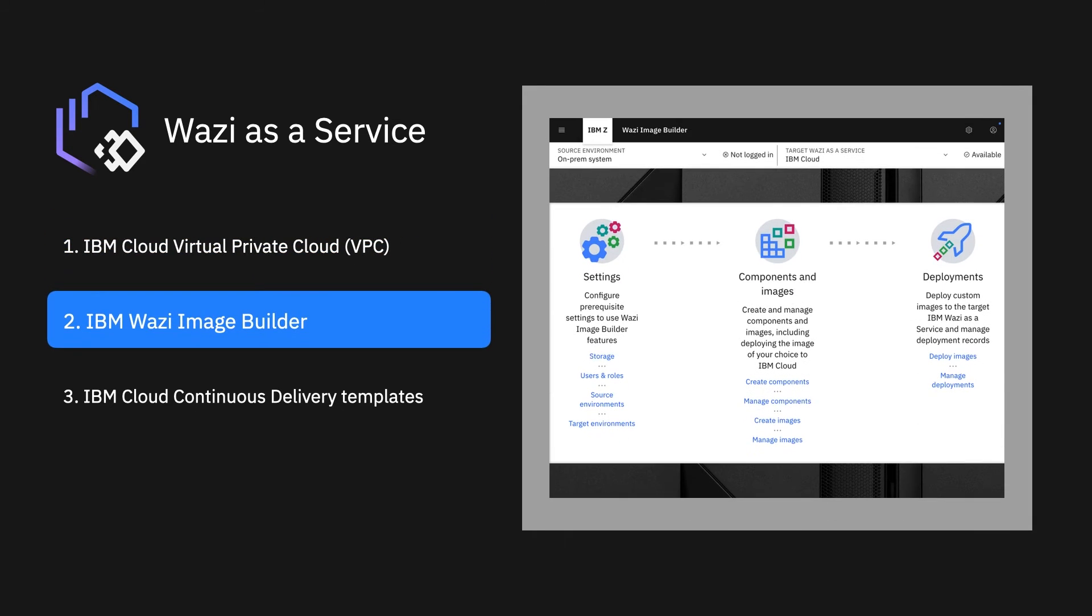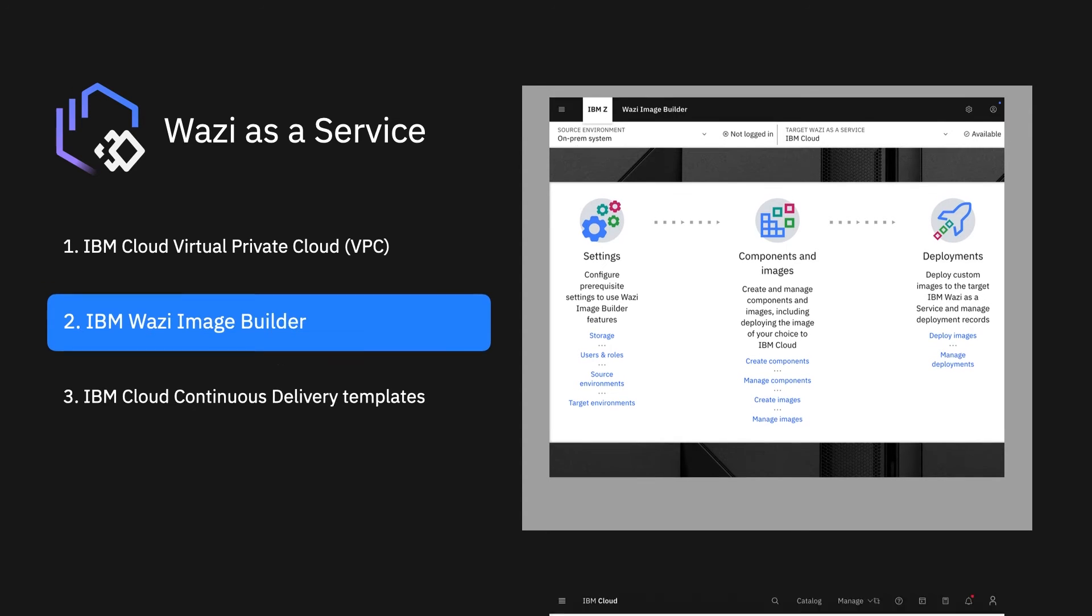Two, Wazi Image Builder, which allows you to create custom images from your on-premise LPARs.